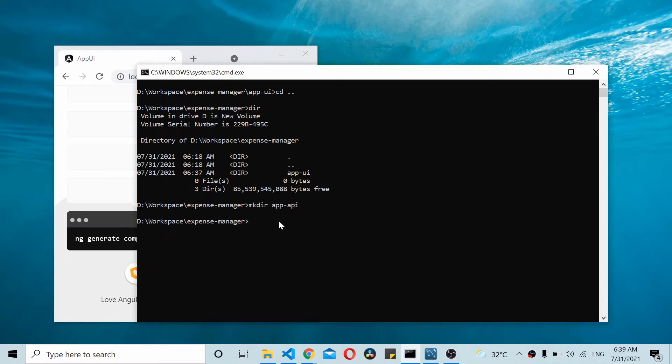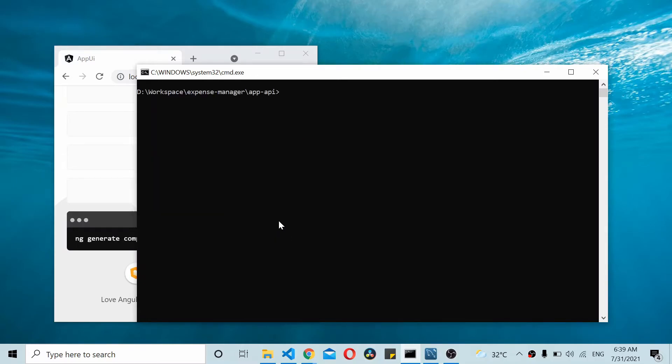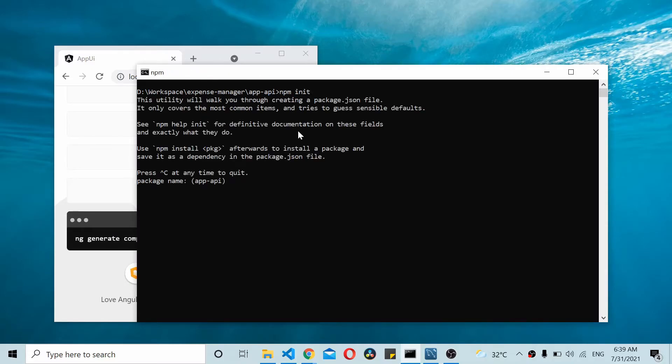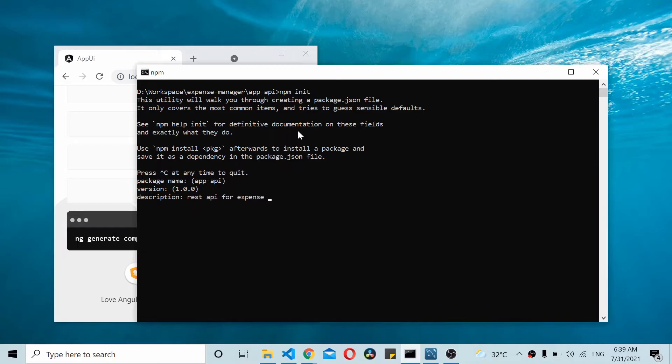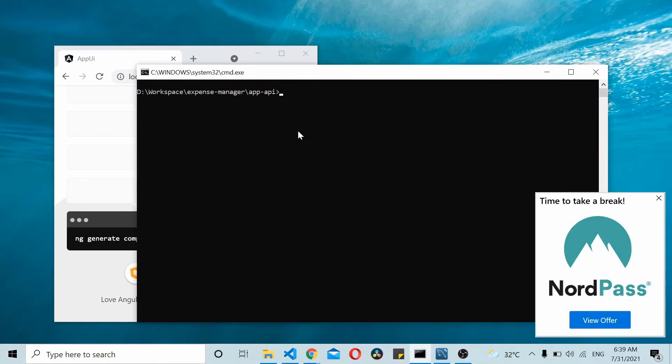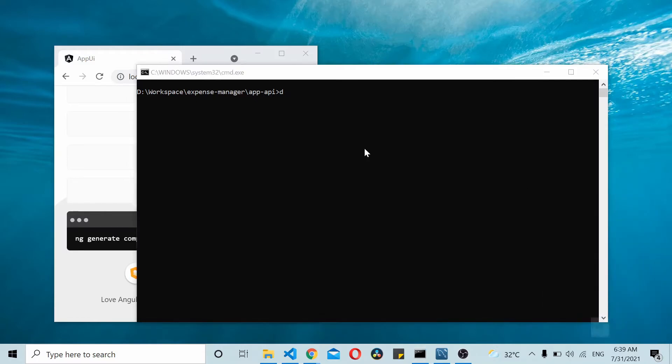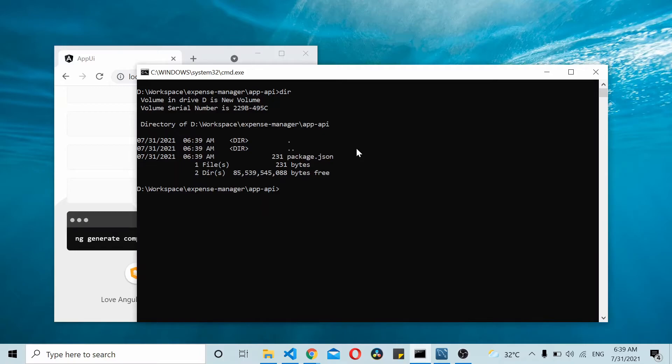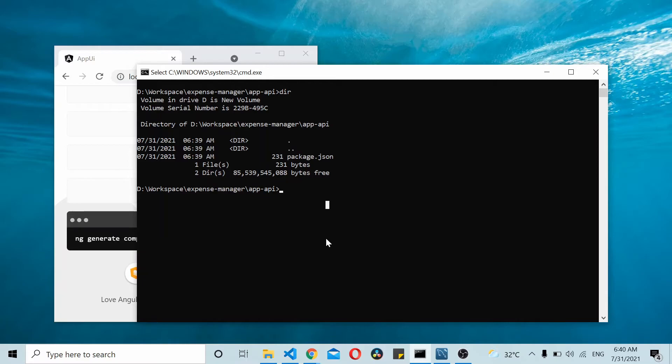This will be the API project folder. Once I'm inside the app-api folder I'll create a project using npm init. I'll give the default values, our description is API for expense manager. Give the default for all these things and you should be able to see that there's a package.json file here.